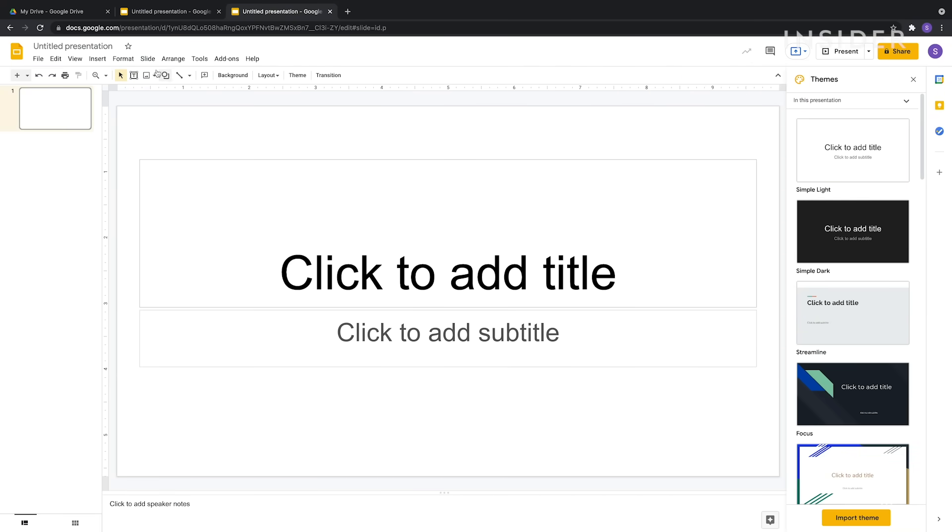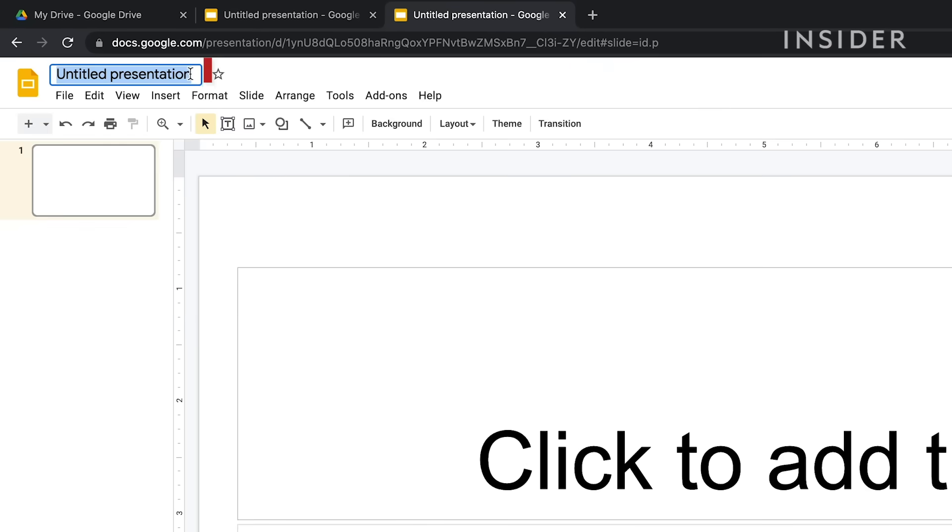To rename your presentation, click on Untitled Presentation and type in a new name.